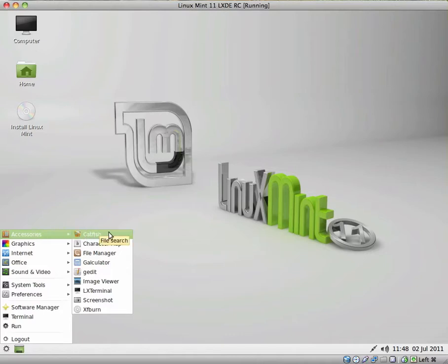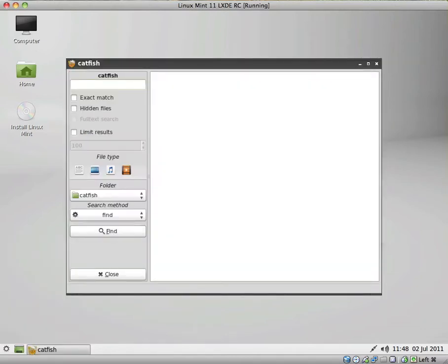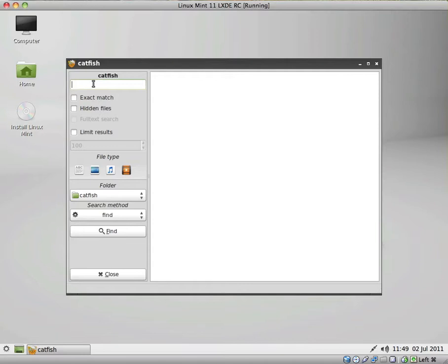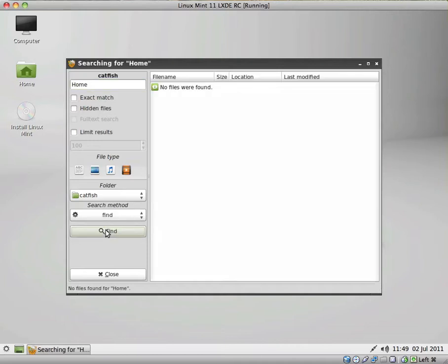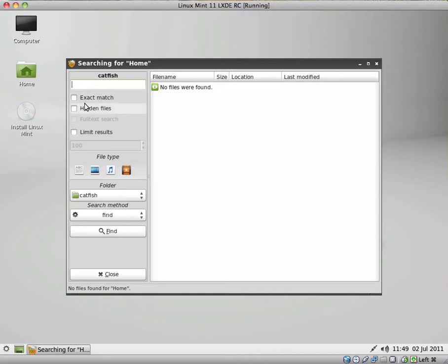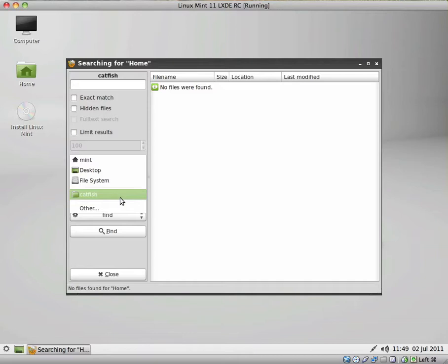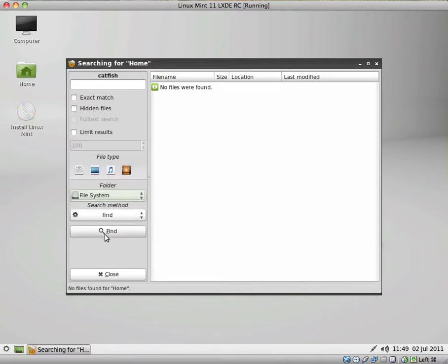We have Catfish, which seems to be a file search application. And it looks very functional. You can type in a term. Let's see if I type in home and click find. Well, nothing was found there. I was hoping I would find the home folder. So if you have a file on the computer, you should easily be able to search for the file and specify whether it needs to be an exact match, whether it's a hidden file, etc. What type of file it is. Yeah, this was just searching the Catfish folder, I believe. Though, it looks like a very useful application.